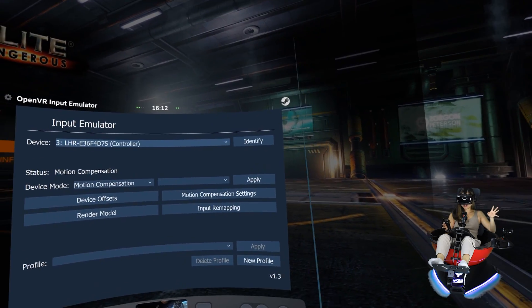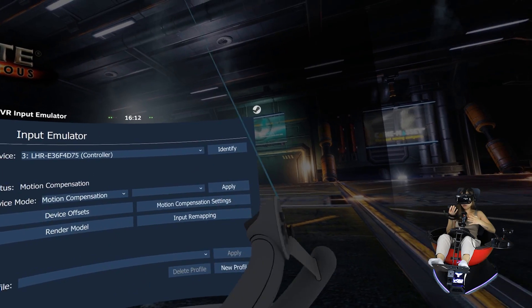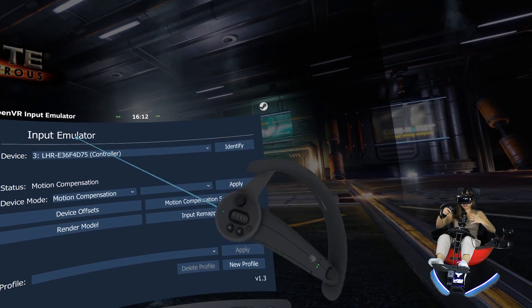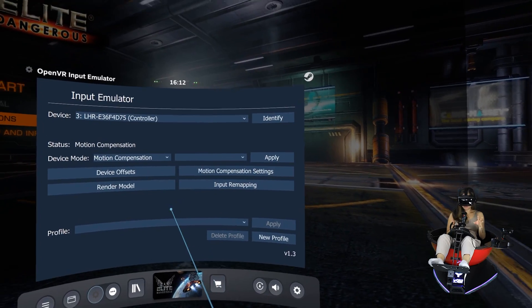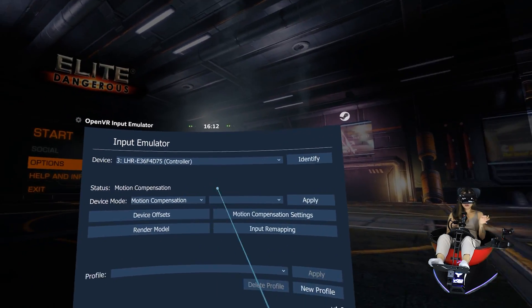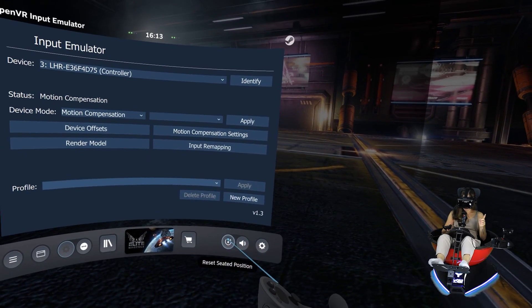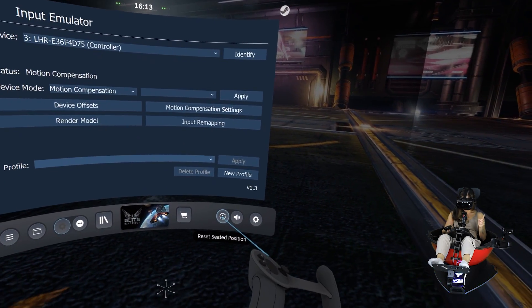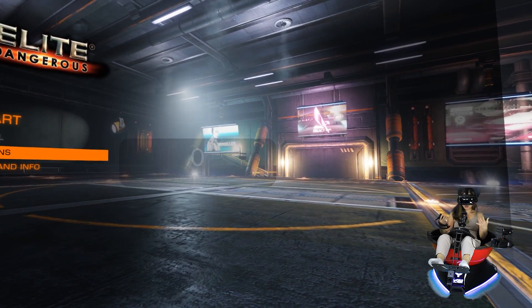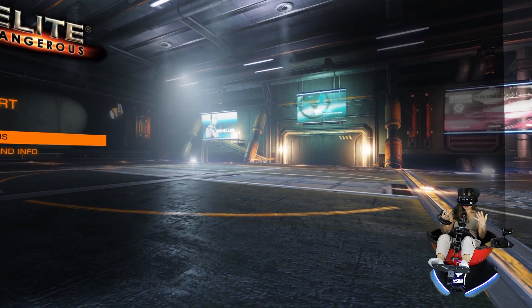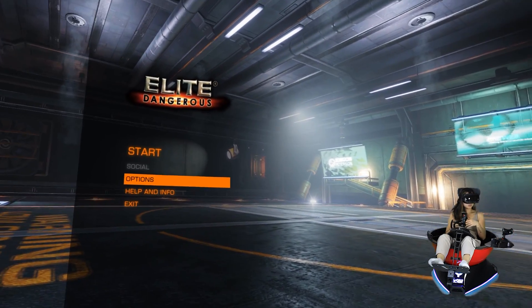You can select motion compensation from this dropdown menu and then click apply. This is the right controller. If it's not the right controller, you will notice it straight away because the whole screen will move with the controller that you have in your hand — it's super uncomfortable, so you will know straight away. The last thing I recommend is to reset your seated position in the SteamVR menu, because the chair has pitched upward a little bit, so we need to make sure that everything is correct with the game as well.